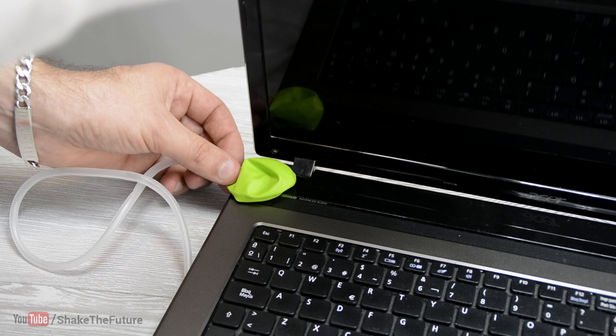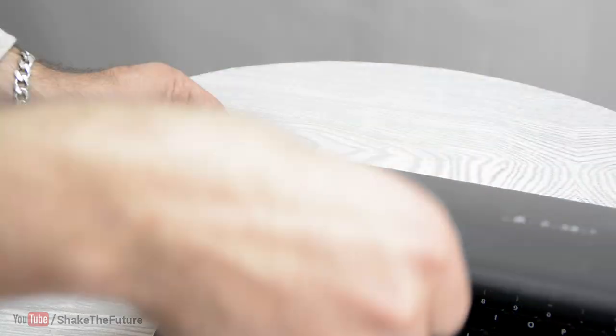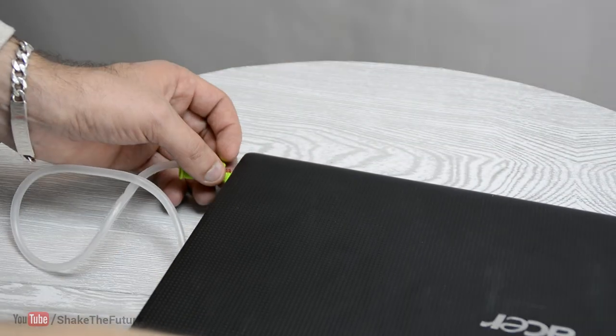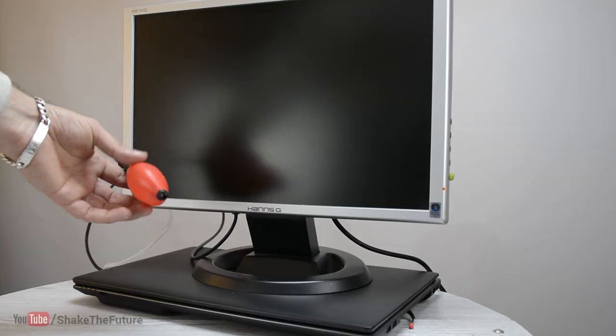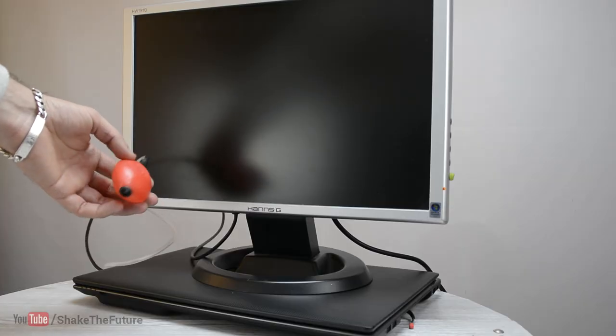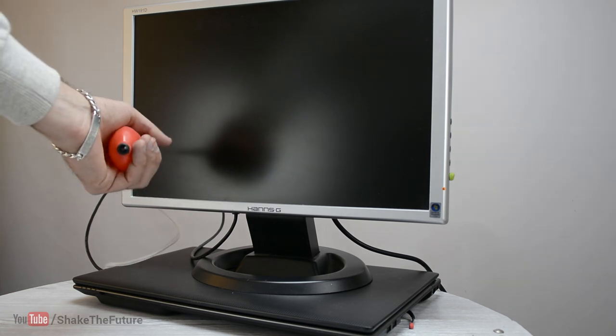Now put the balloon on the power button and shut the lid. To turn on the laptop just press the pump.